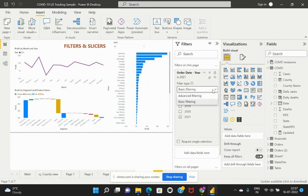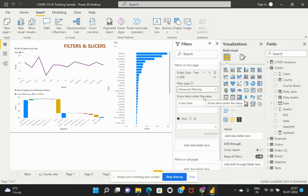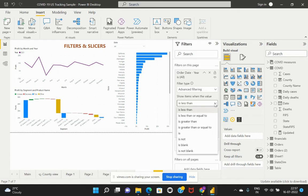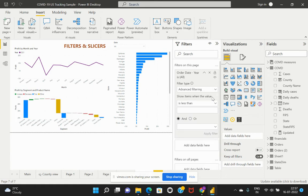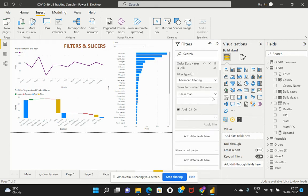One is basic filtering, which allows you to select individual values listed. However, there is also advanced filtering. When we select advanced filtering, Power BI allows us to filter based on different criteria — show items when the value is less than, less than or equal to, and based on different operations. This is another key difference: slicers do not give us this advanced filtering option, whereas filters allow filtering based on different criteria using AND or OR operators.